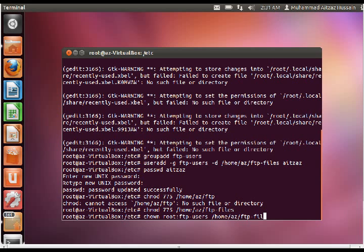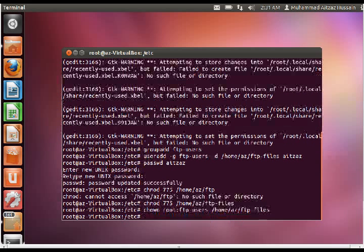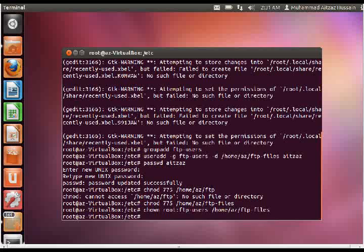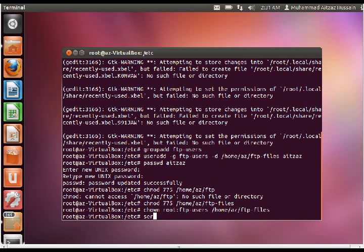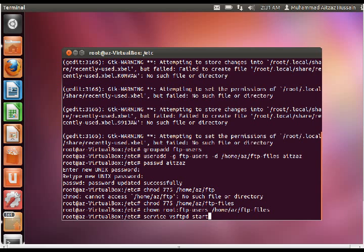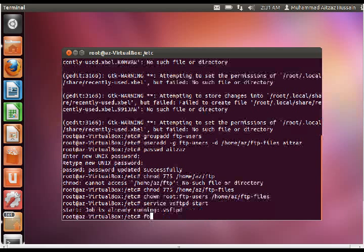Okay. Now we are all set to go. Let's start the VSFTPD service. Service VSFTPD start. This will start the service. And it's already running. So let's connect to it.